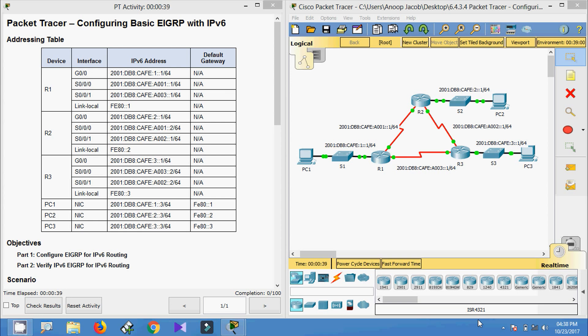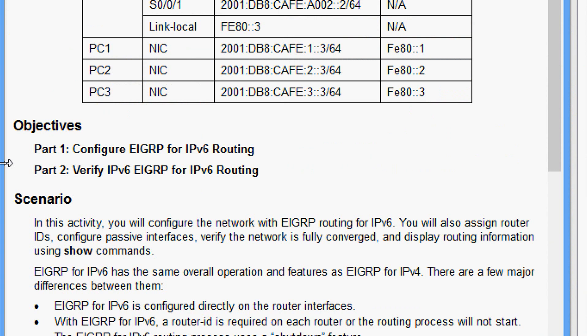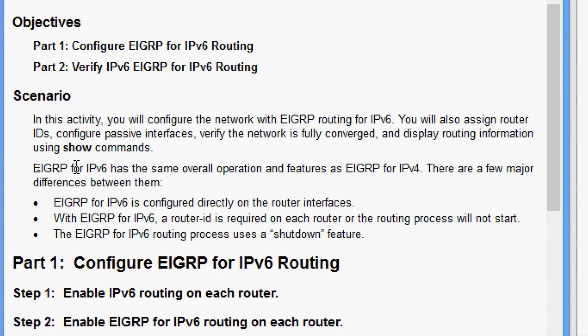Hi friends, welcome. In this video we are going to see the Packet Tracer activity: configuring basic EIGRP with IPv6. Our objectives are: in Part 1, configure EIGRP for IPv6 routing; in Part 2, verify IPv6 EIGRP routing. In this activity we will configure the network with EIGRP routing for IPv6, assign router IDs, configure passive interfaces, verify full convergence, and display routing information using show commands.